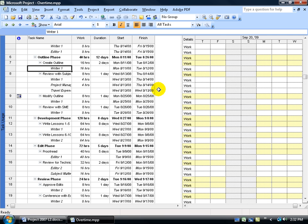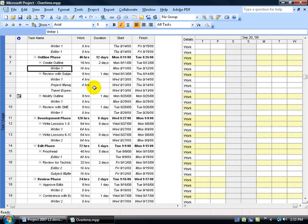You could ask can I insert the overtime column into any view? Yes you can, but the only views that allow you to enter in any information within that column are the task usage view and the resource usage view. The split window doesn't have these columns and we'll cover that later.